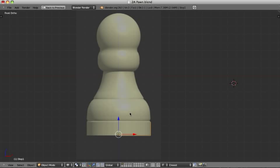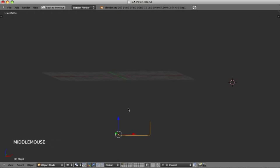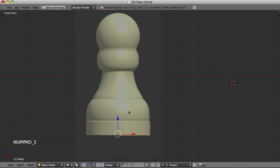By the way this image is aligned to the front view, so if you rotate it, it will disappear. But it's easy to go back if you press numpad 1 and then you have the front view again.